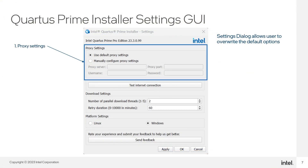By default, the default proxy setting is enabled. However, users can manually set proxy settings to provide a gateway between the user and the connection. Using either default or custom proxy, users can click 'Test Internet Connection' to confirm they are connected to the internet.